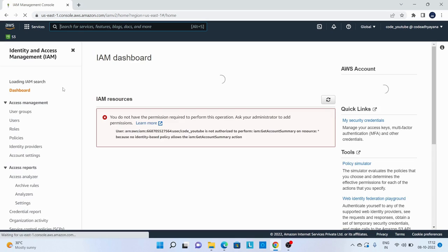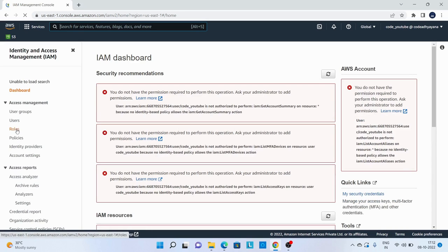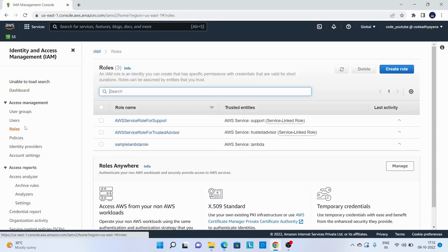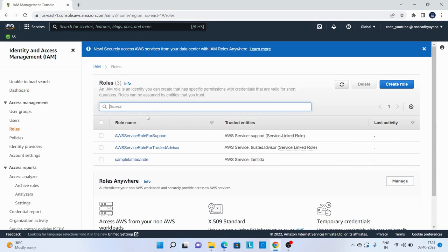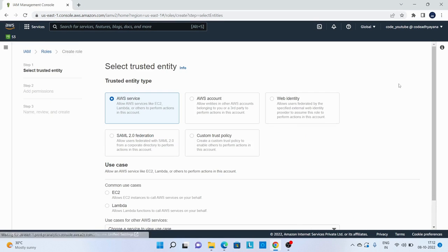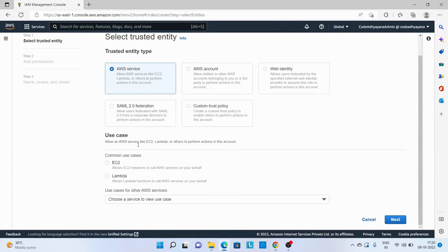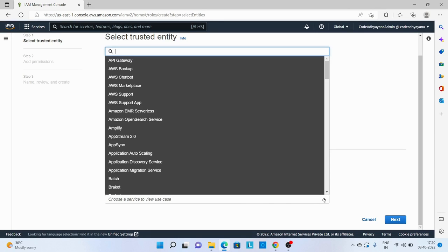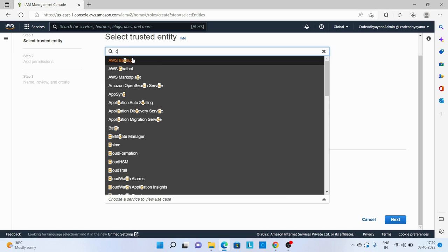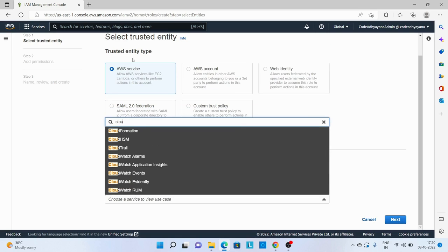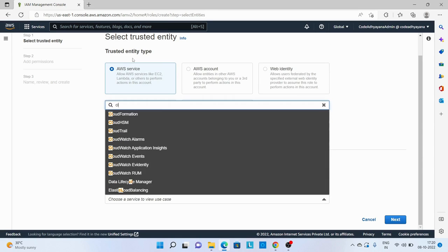Go to roles and then create role. Select AWS services here, and for use case I can see Lambda over here. But if you're not able to see Lambda, just click on this drop-down and search for Lambda.